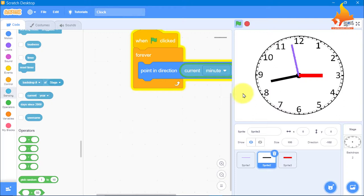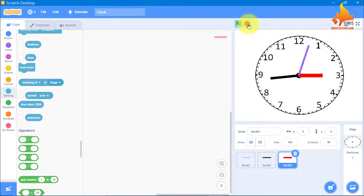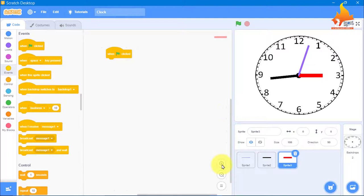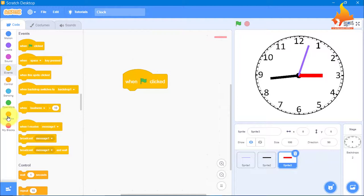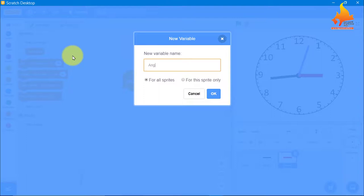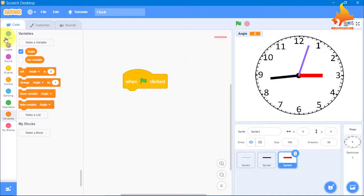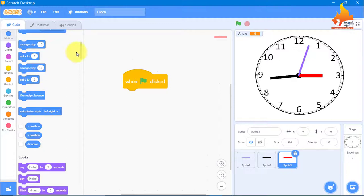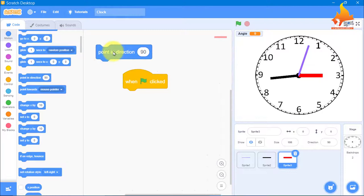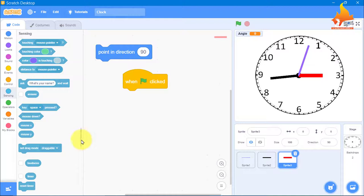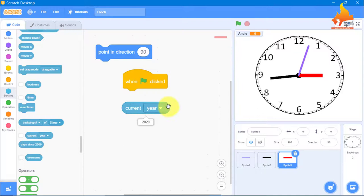Now we will go to the hour hand and give it code. For the hour hand, we need to create one more variable. We will go to Variables and make a variable called angle, then click OK. From Motion, we need point in direction. From Sensing, we need current hour and one more instance for current minute.